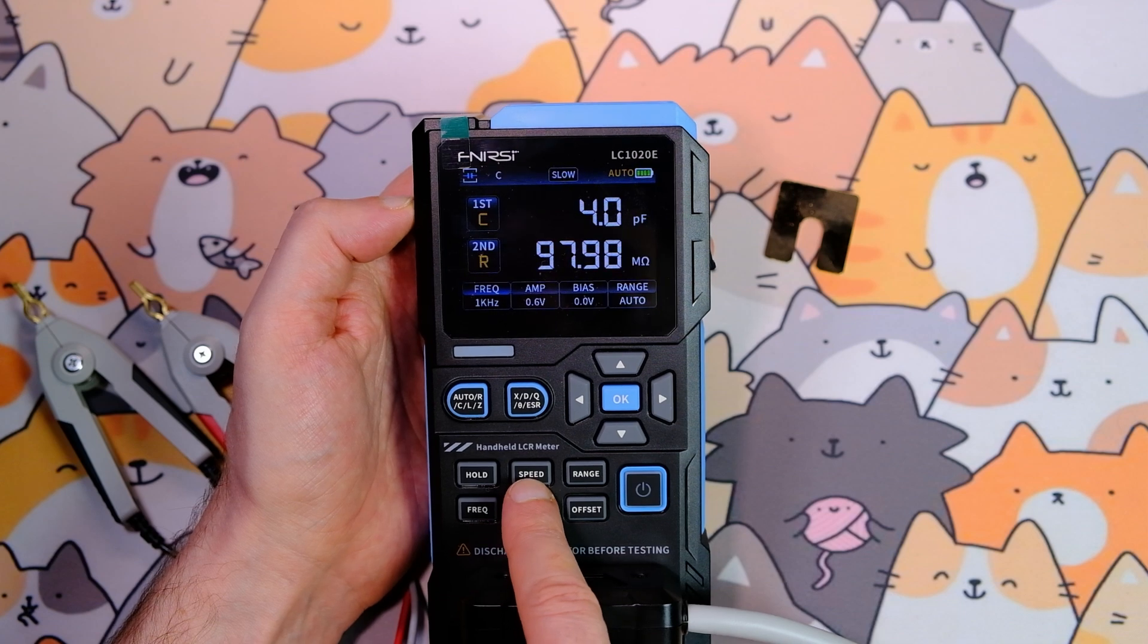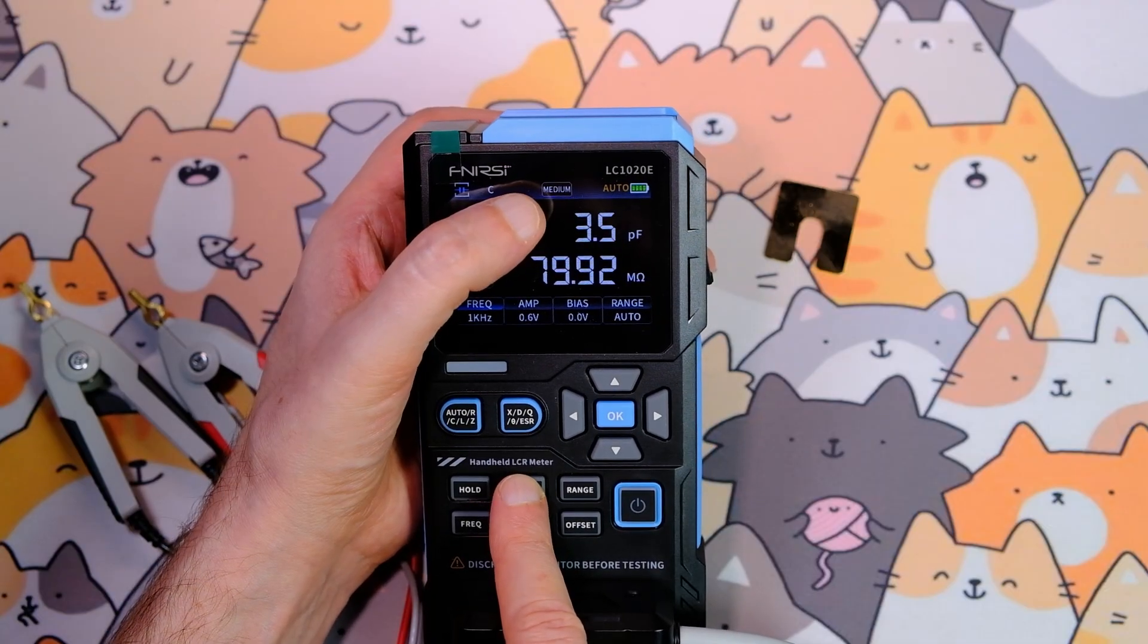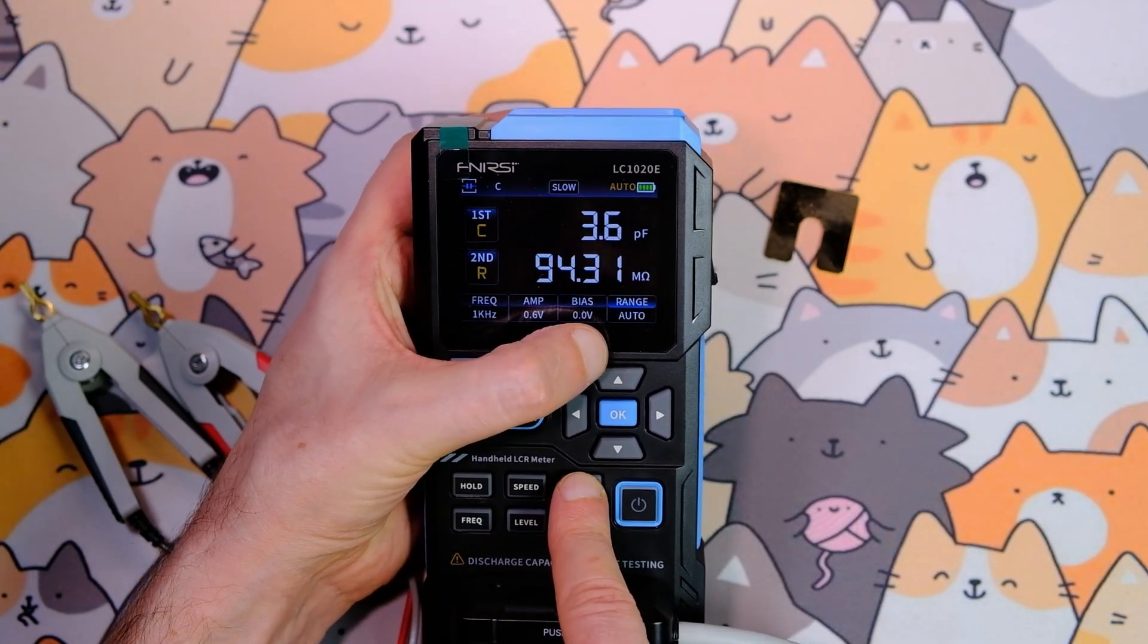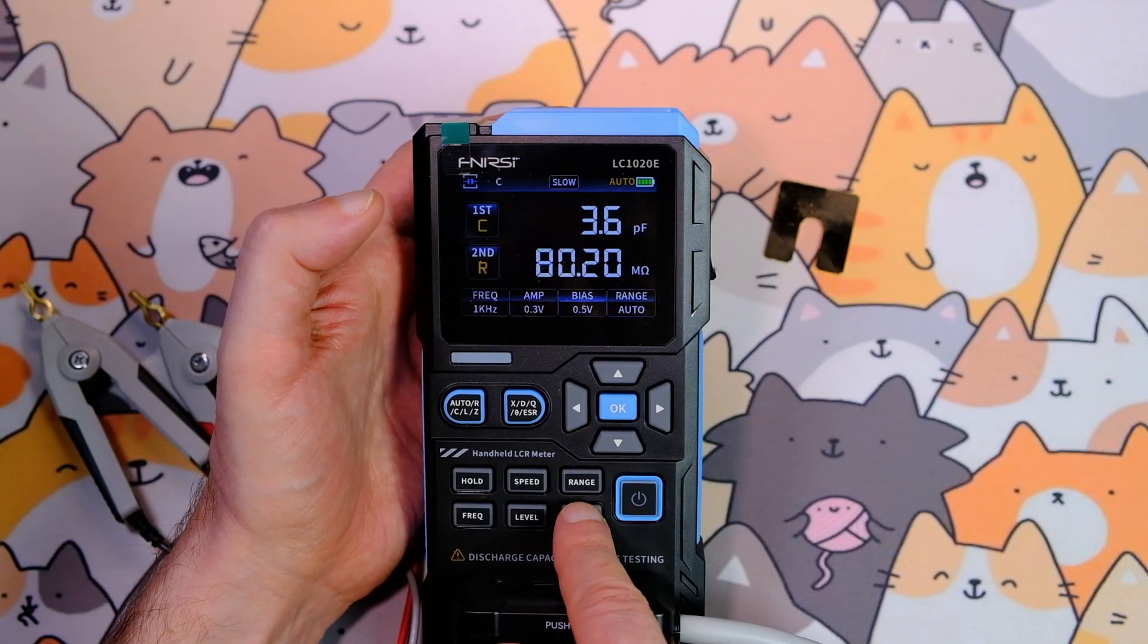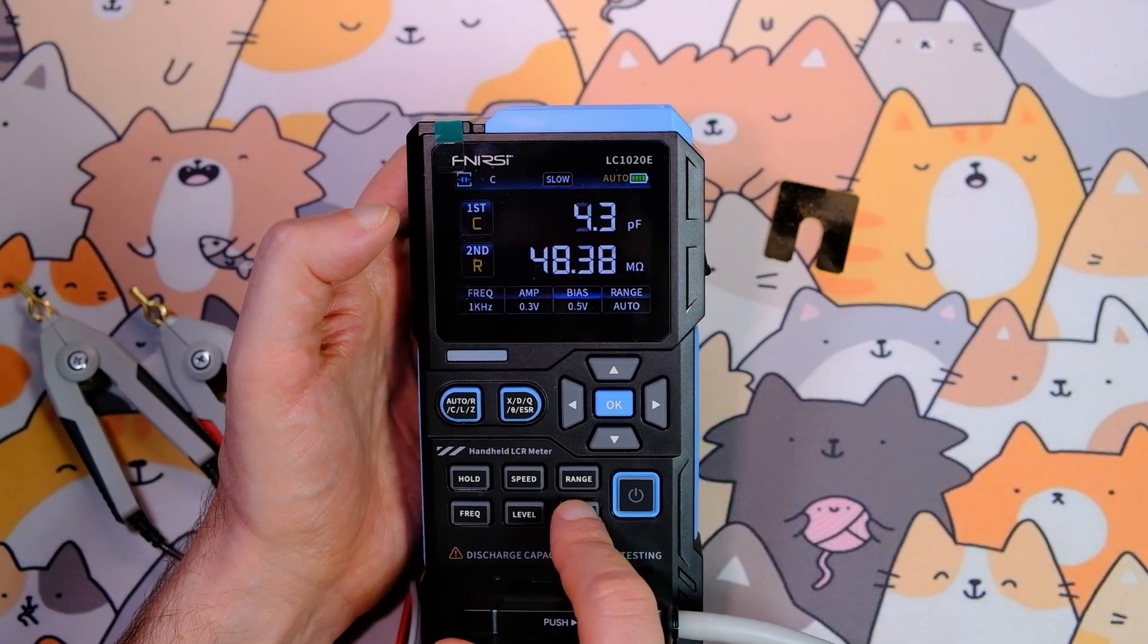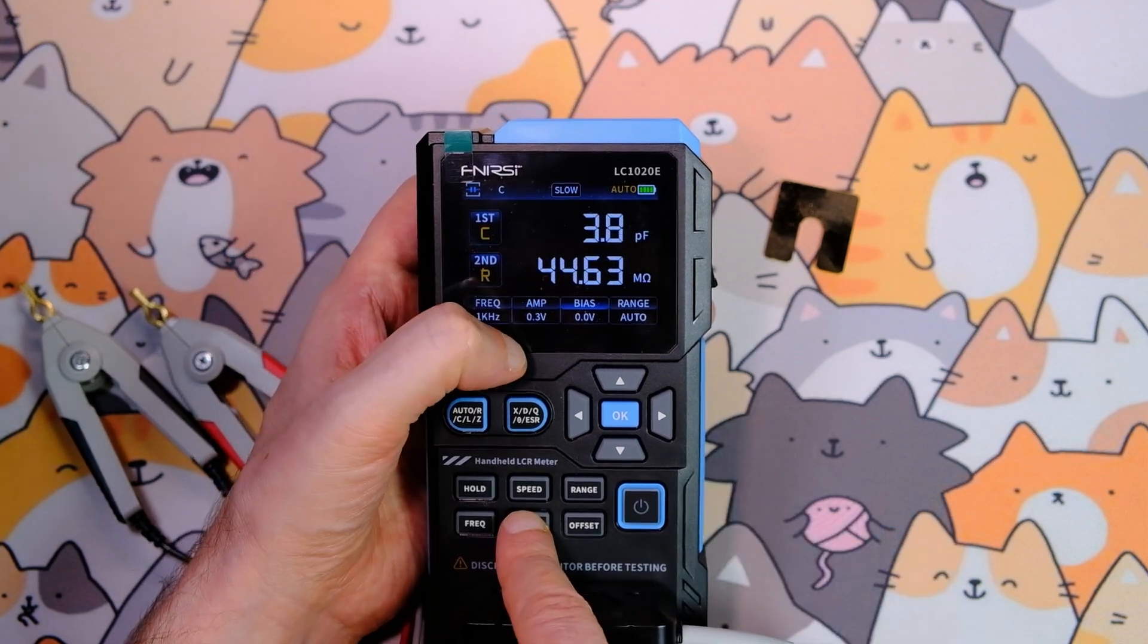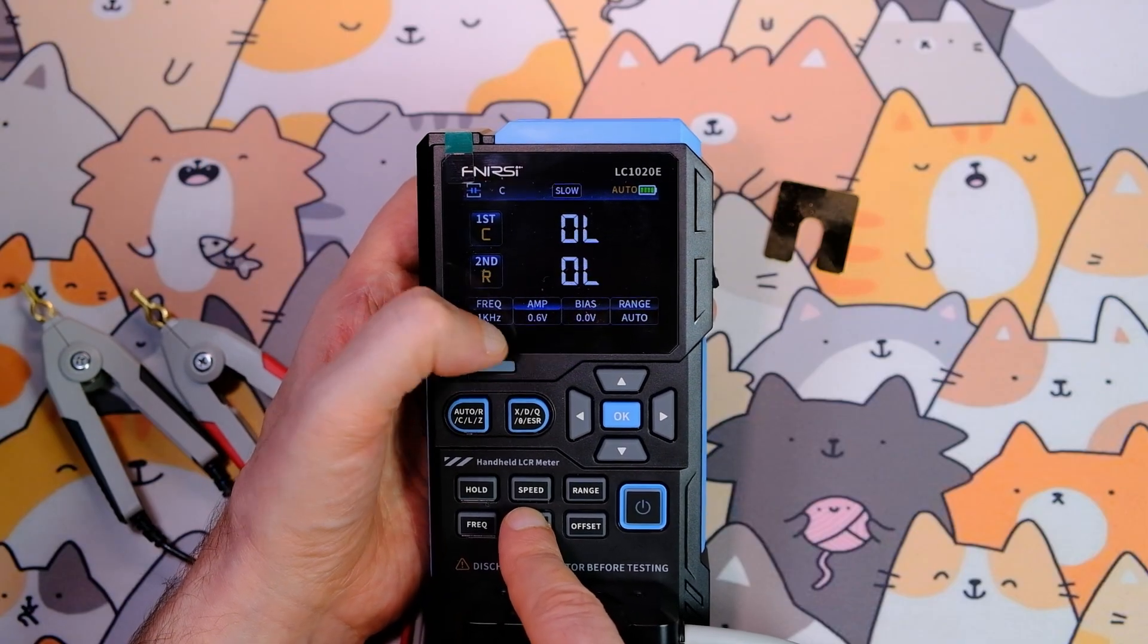By pressing the speed button, you can change the measurement rate. Low speed equals one measurement per second, medium speed equals two per second, high speed equals four per second. The range button lets you select the measurement range, but you can also let the device choose automatically in auto mode. Bias is a DC offset of 0.5 volts. This offset is needed for measuring electrolytic capacitors and MLCCs.